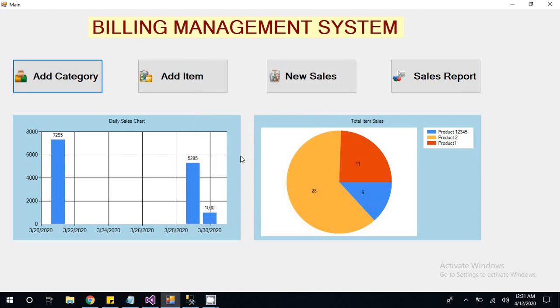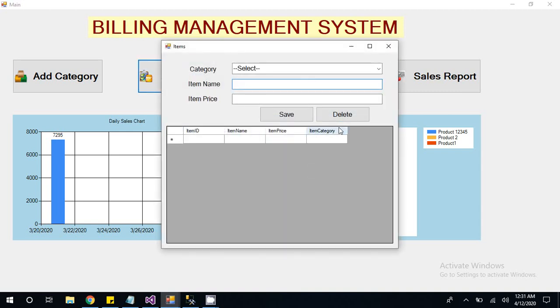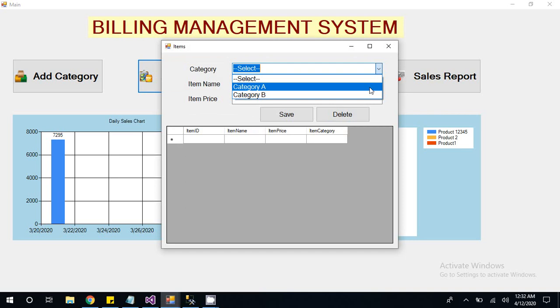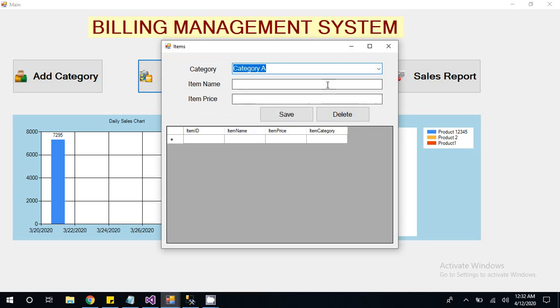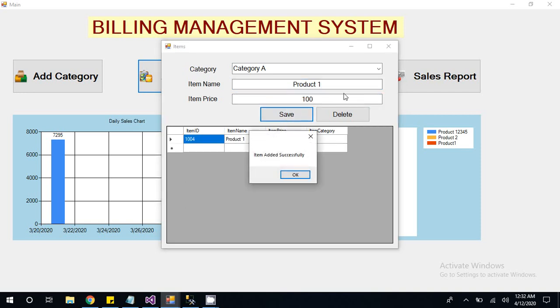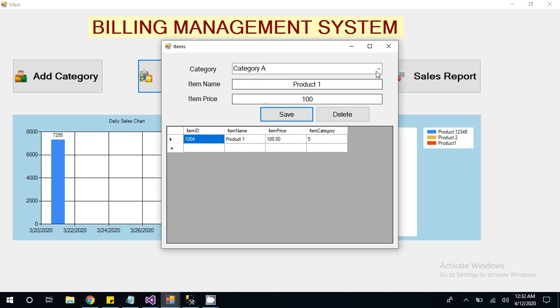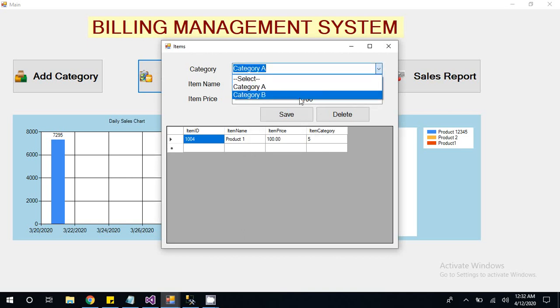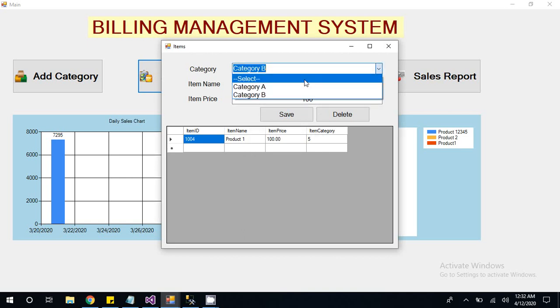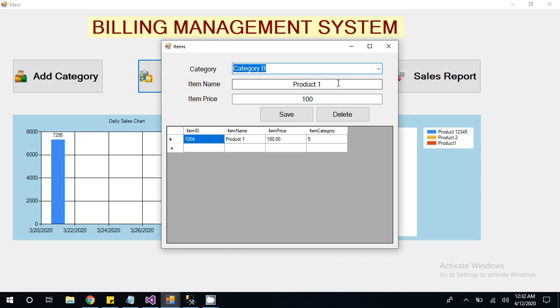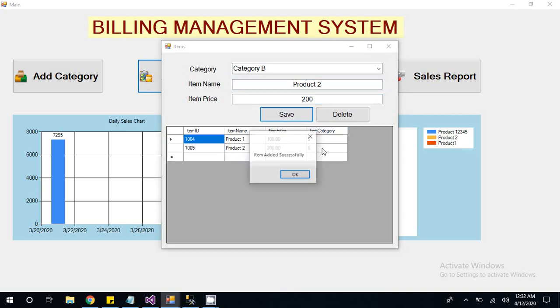Now I am going to add new item. I have to select category because any product or item you can define category. Product 1 and item price I give it 100. Then Category B, you have to give item name Product 2 and item price 200. Save.